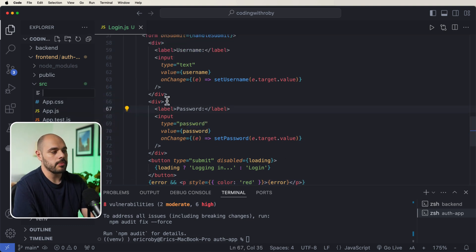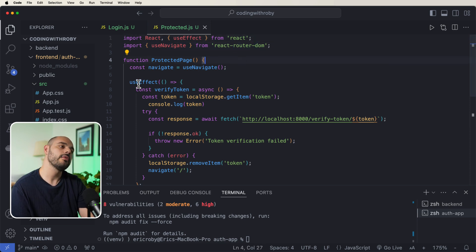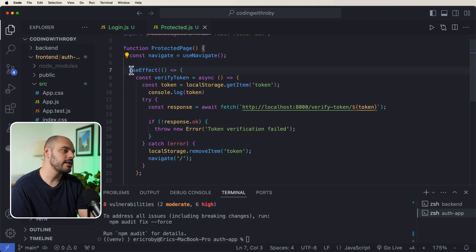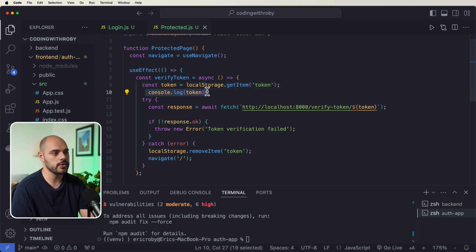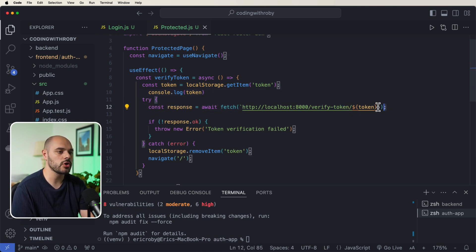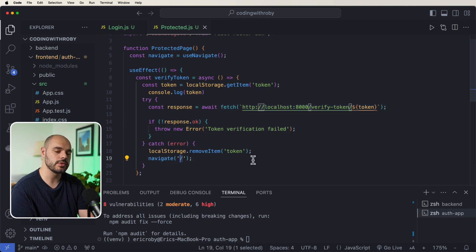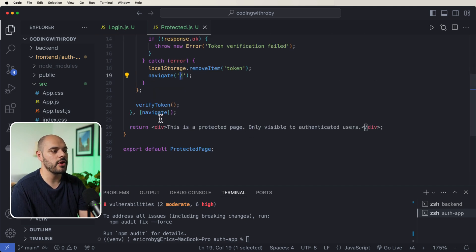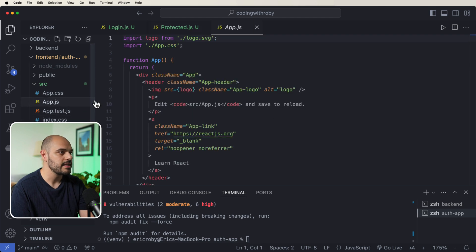Now let's create a new component called protected.js. This page uses useEffect from React and useNavigate from react-router-dom. The key difference here is that the very first thing we do is verify our token by reading it from localStorage.getItem('token'). We then call await fetch to our verify-token endpoint. If verification fails, we navigate back to '/' (the login page); if it succeeds, we display 'This is a protected path only visible to authenticated users'.